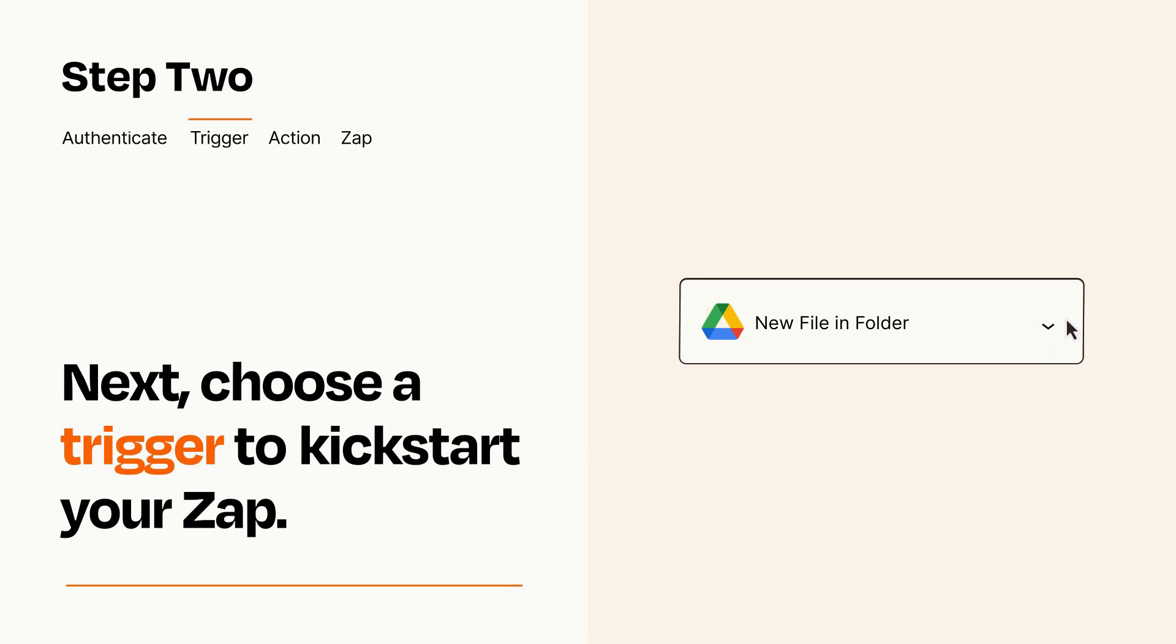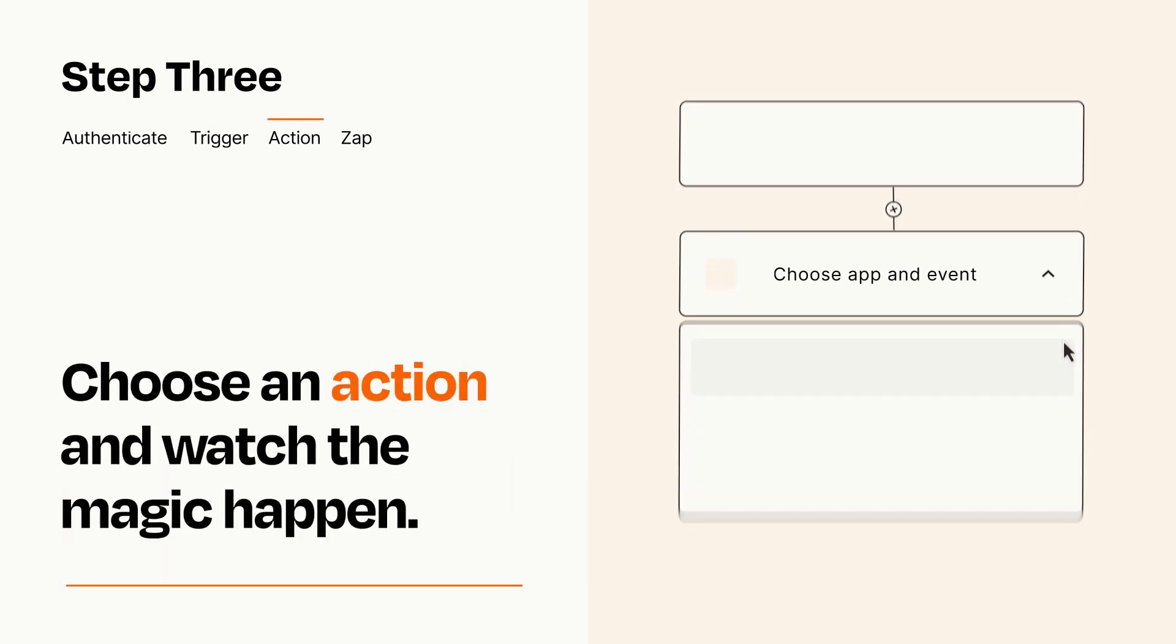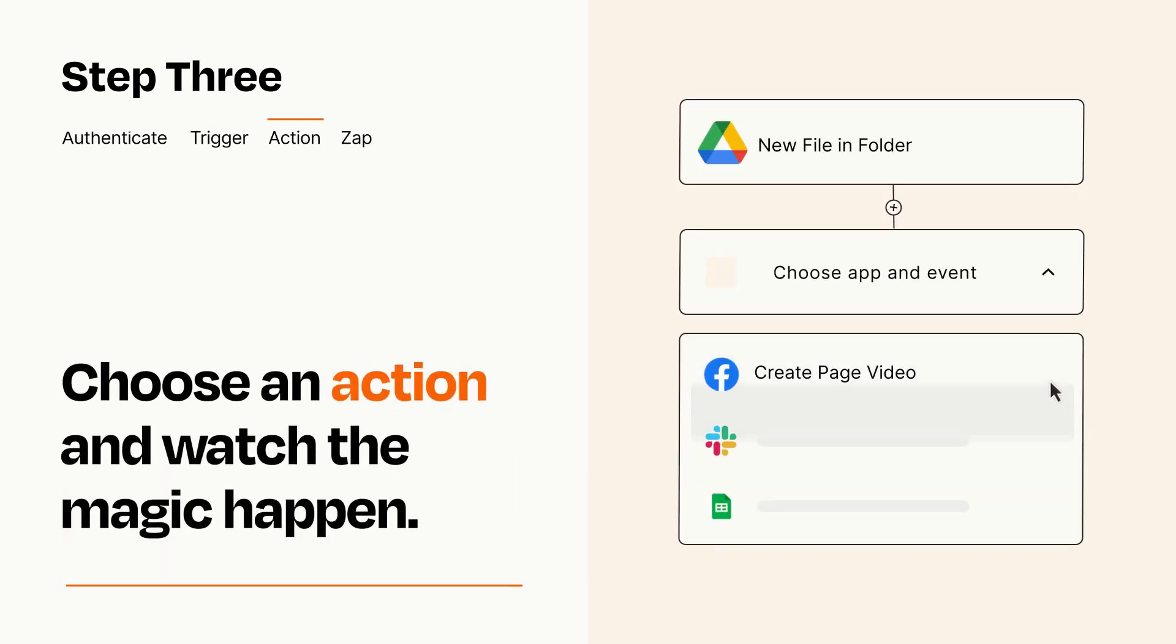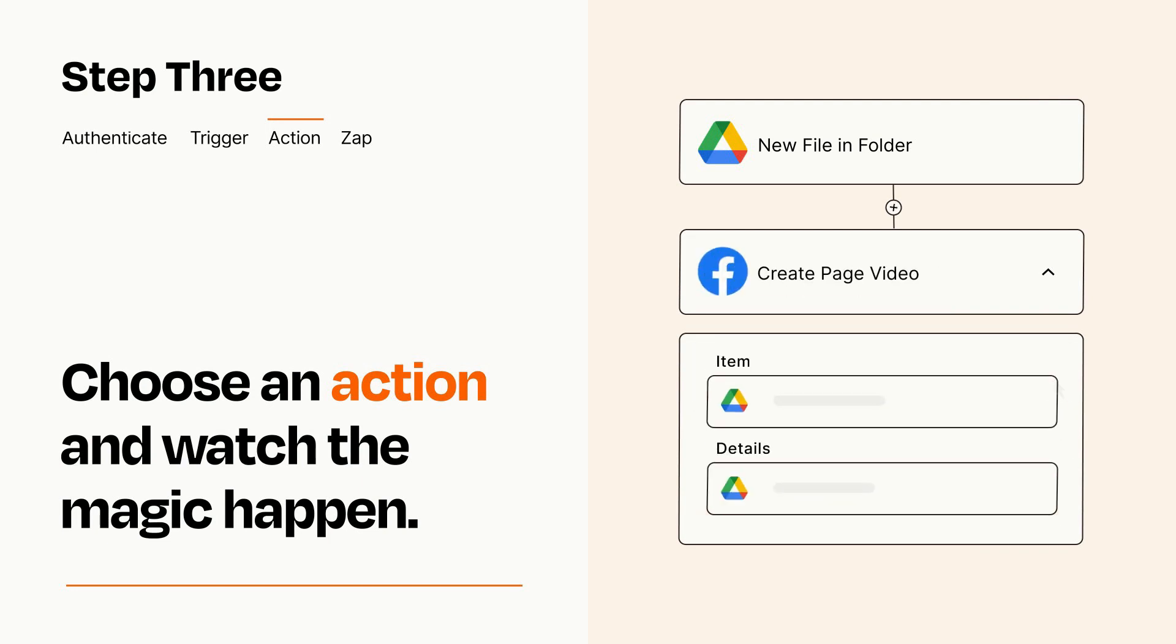This last part is where the magic happens. Choose the action you want to happen in your target app. You'll see a bunch of fields where you can specify the details of your Zap. You can type free form text or pull data in from your trigger step as needed.